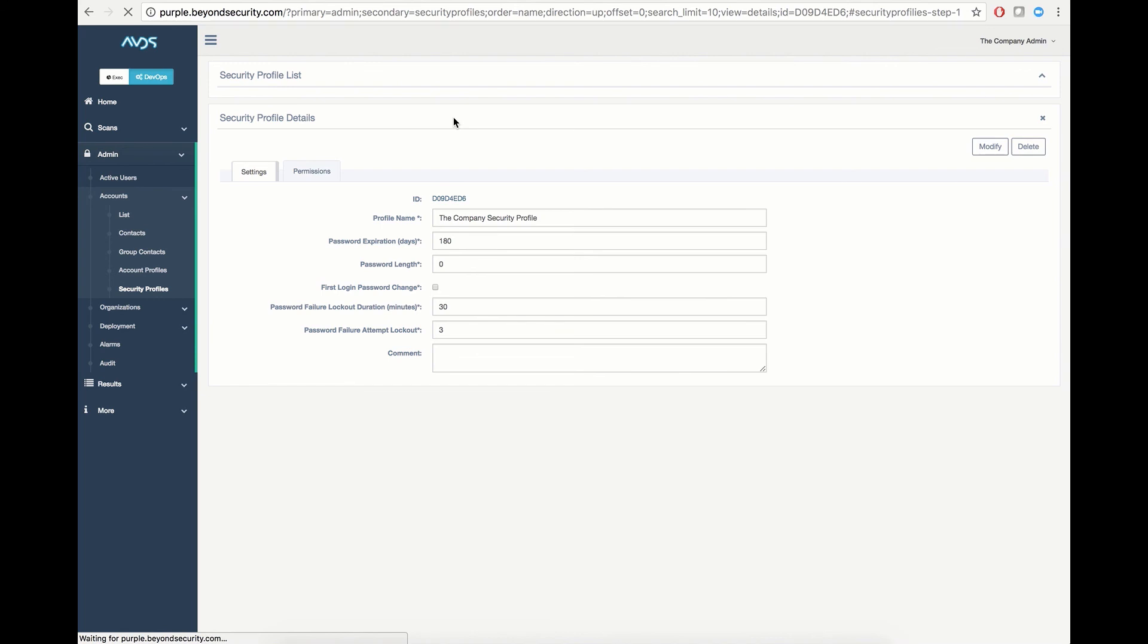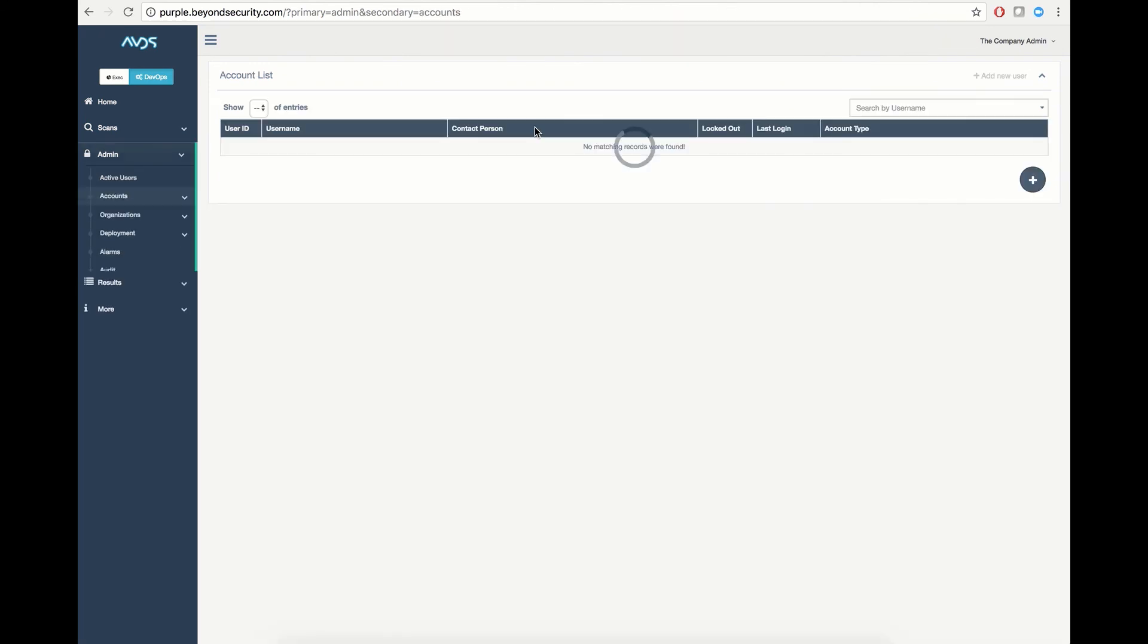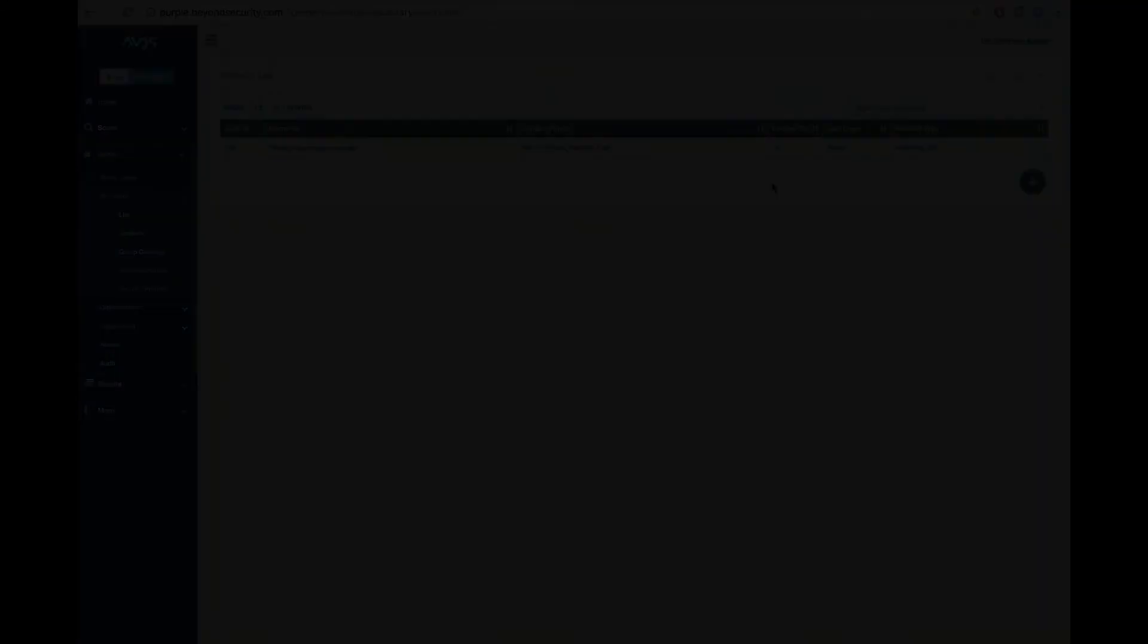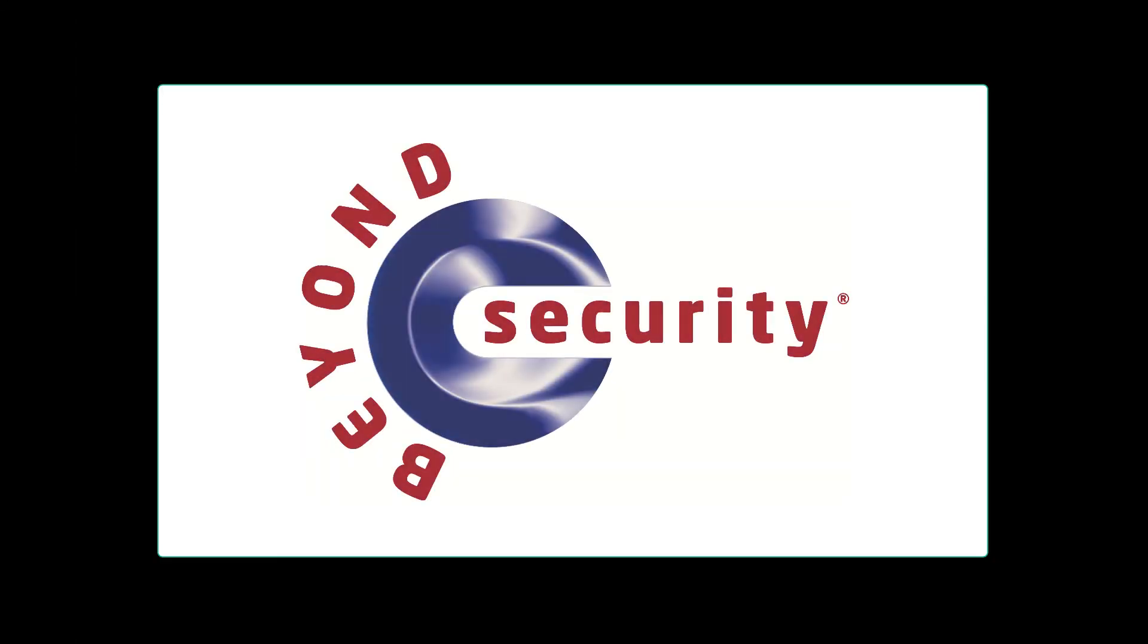And that, in a brief summary, is how to create a new user, modify account profiles, review security profiles, and alter or set contact information in BeSecure.